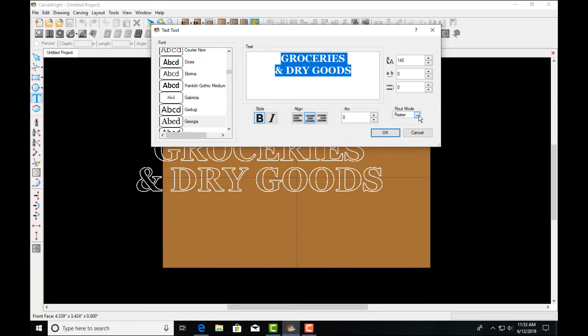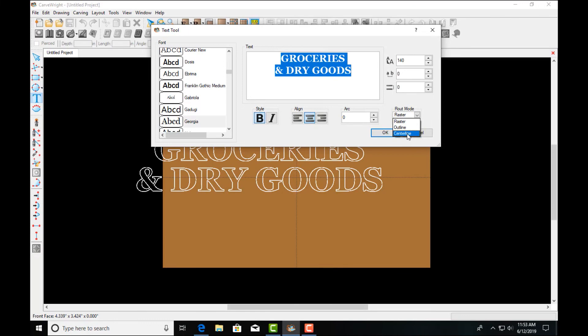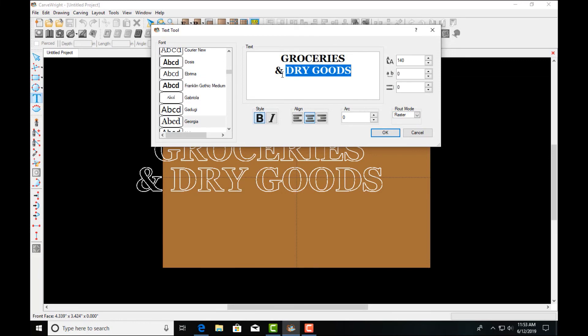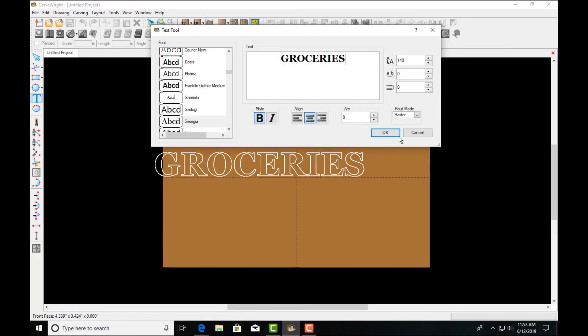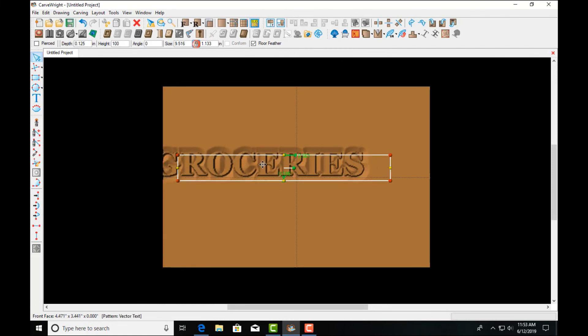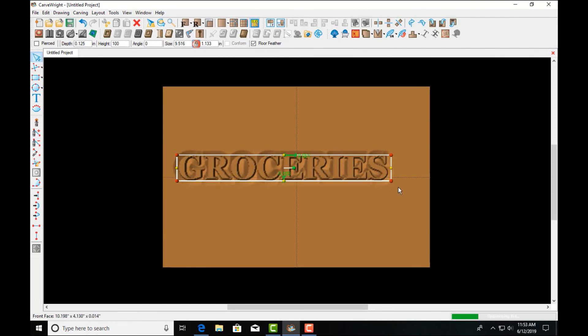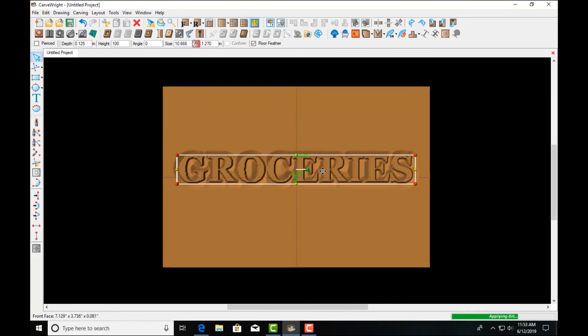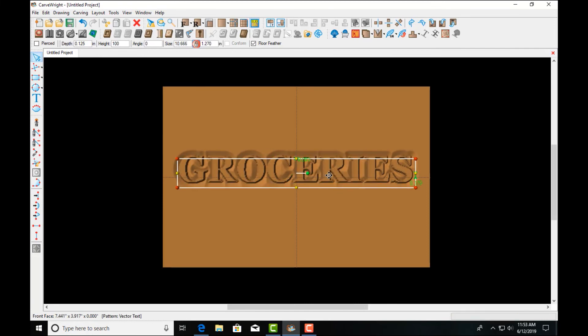And then of course we have the same tools bold italics and then our justification arc tool and then our route mode selector centerline still being an add-on feature but these are all the same as the designer basic. So let's go ahead and apply this text to the board. You can move it around position it just as always. Nothing has changed about text there.